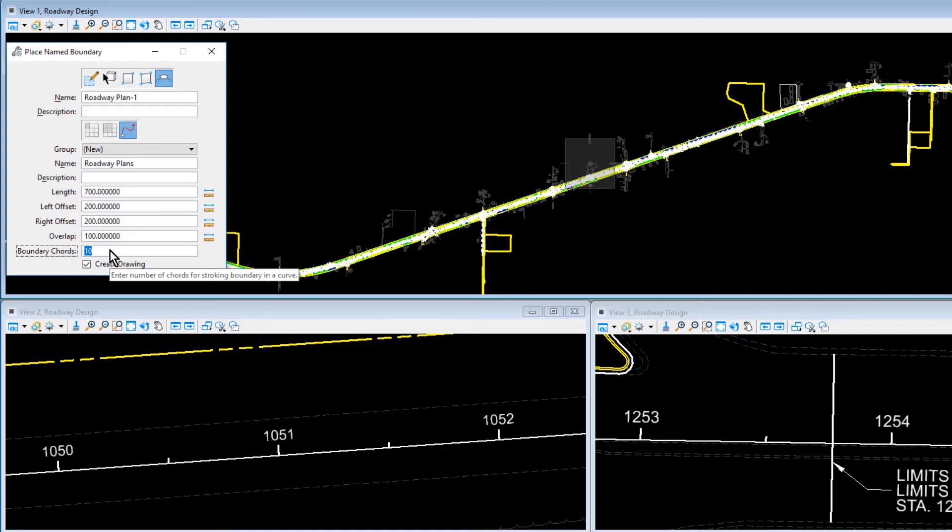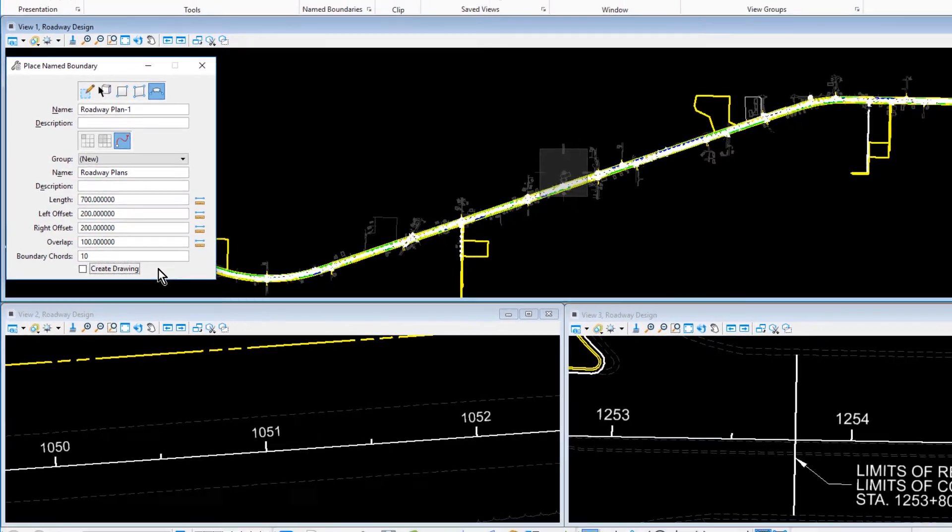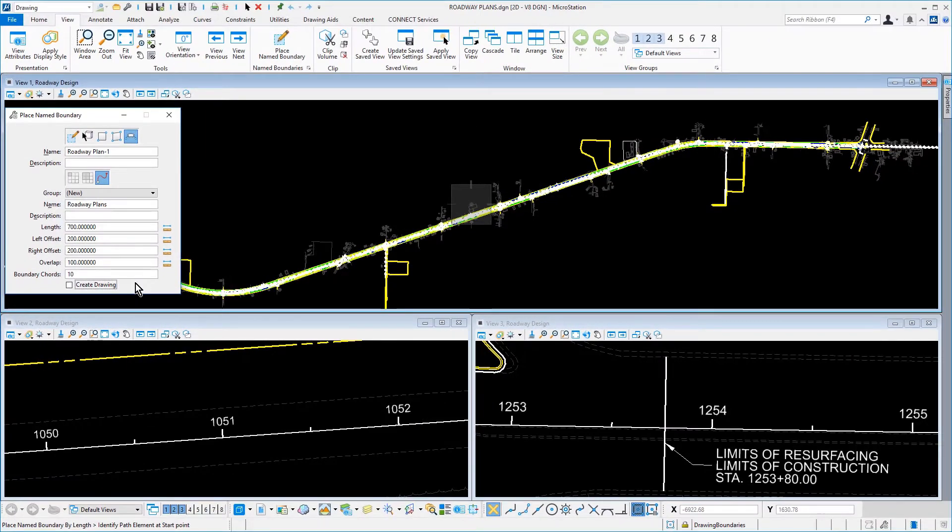For the Boundary Chords, 10. Boundary Chords, available only when By Length is selected, sets the number of chords in a named boundary. More the chords, better is the stroking of the named boundary in a curve. And make sure that the Create Drawing option for this exercise is disabled.